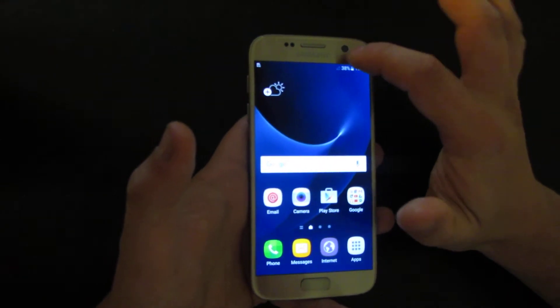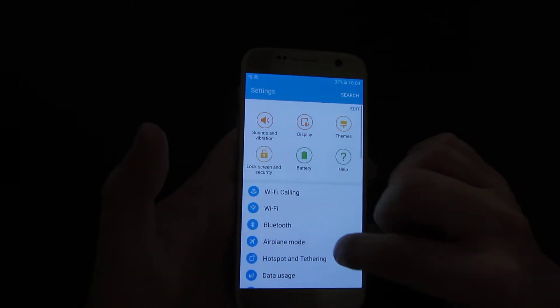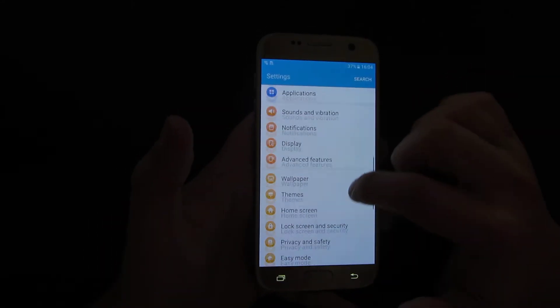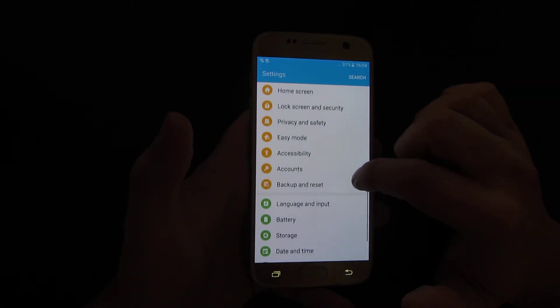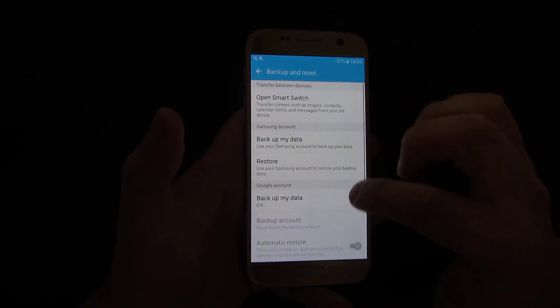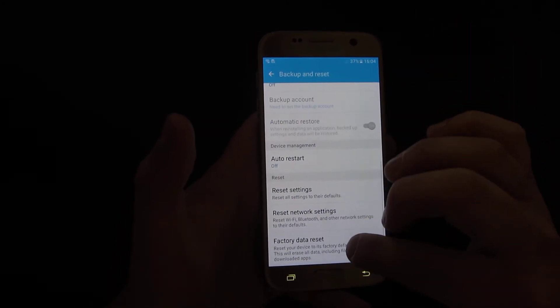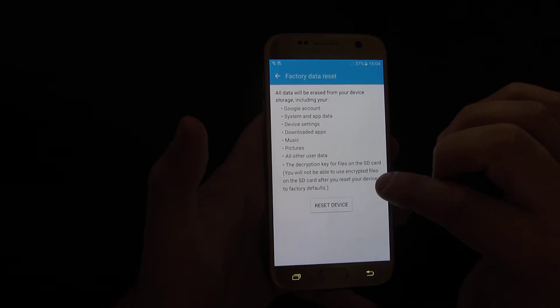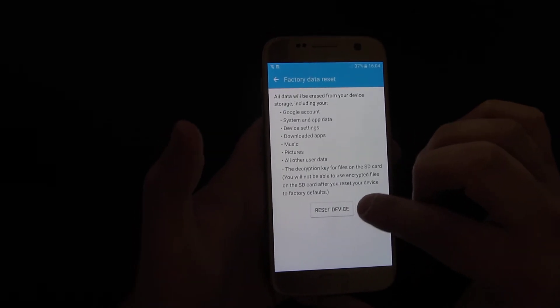So you go to Settings, and then Backup and Reset. Then go down again to Factory Data Reset and click this if you want to reset everything.